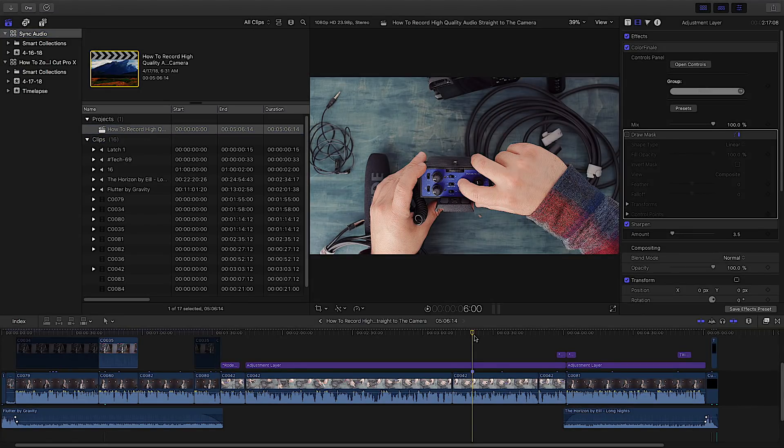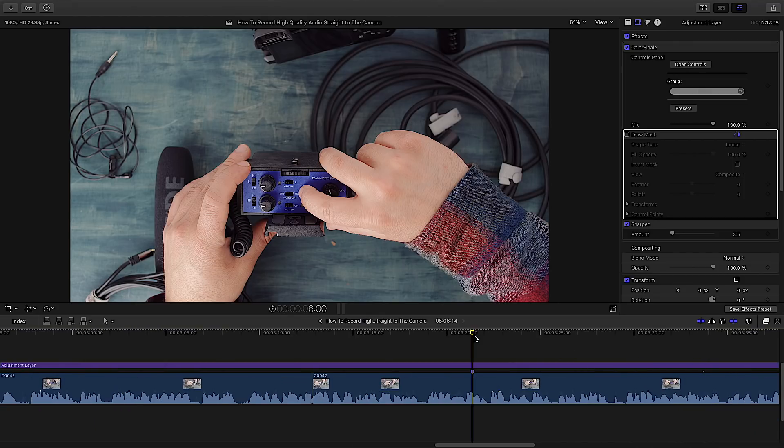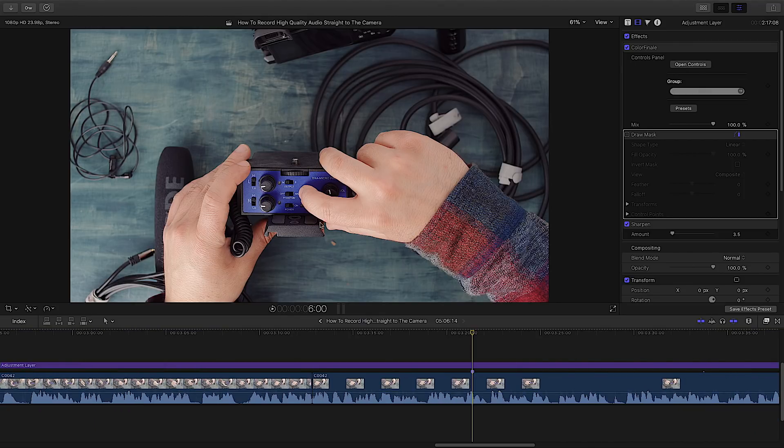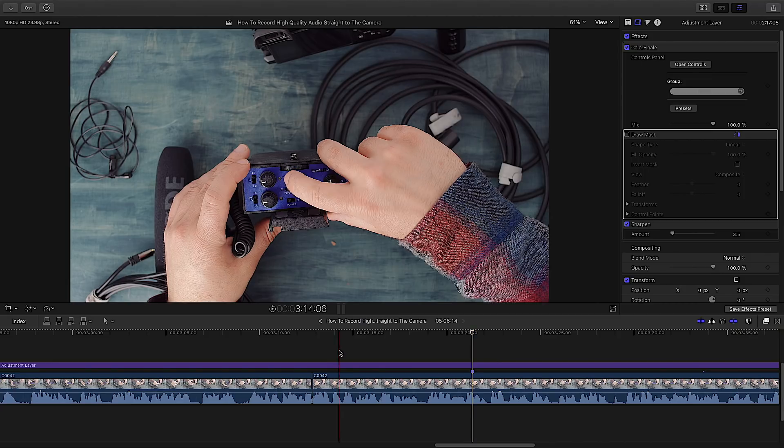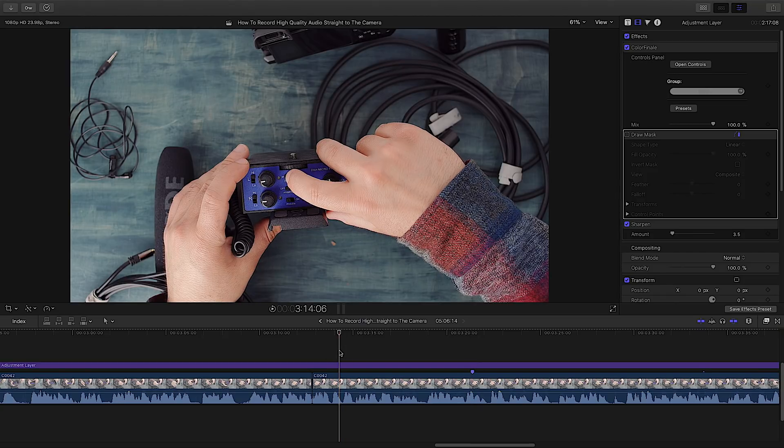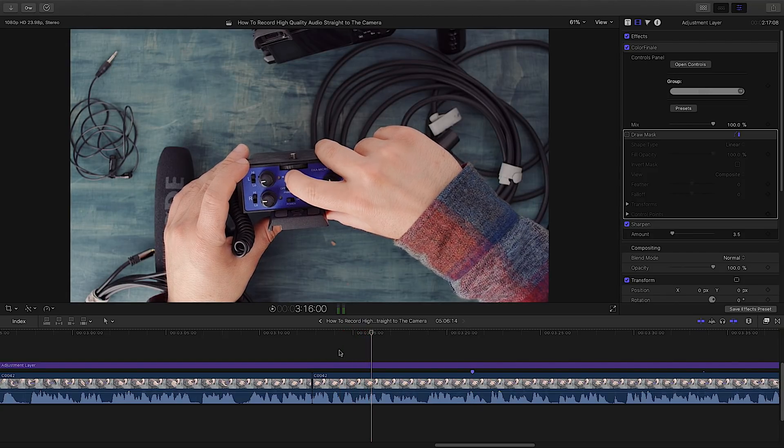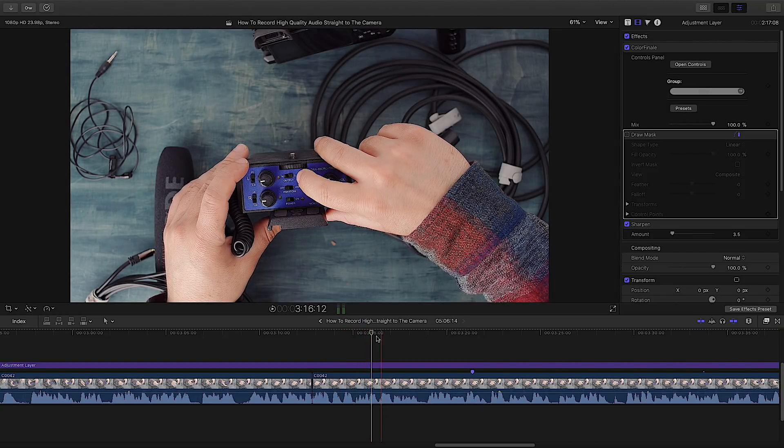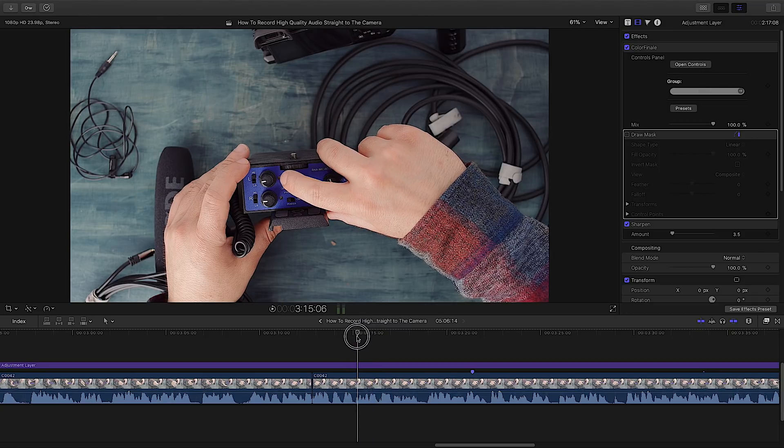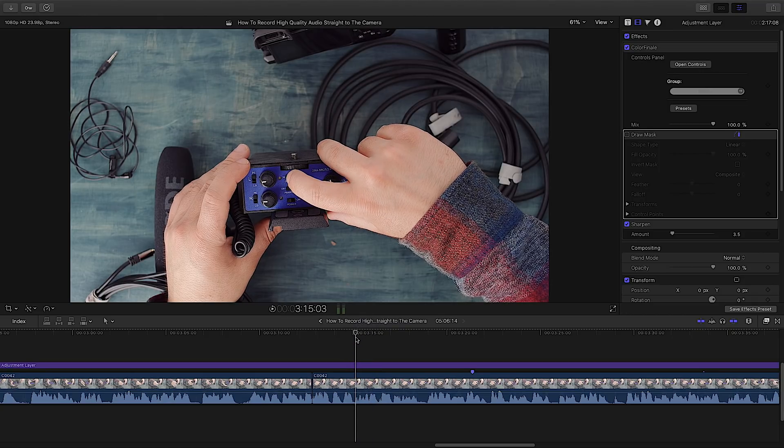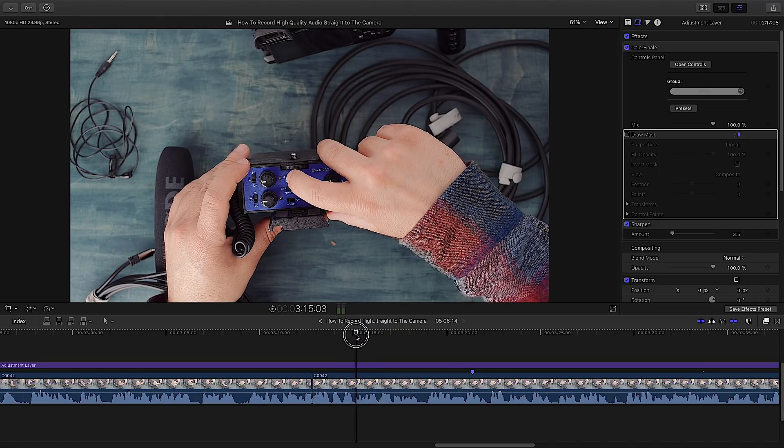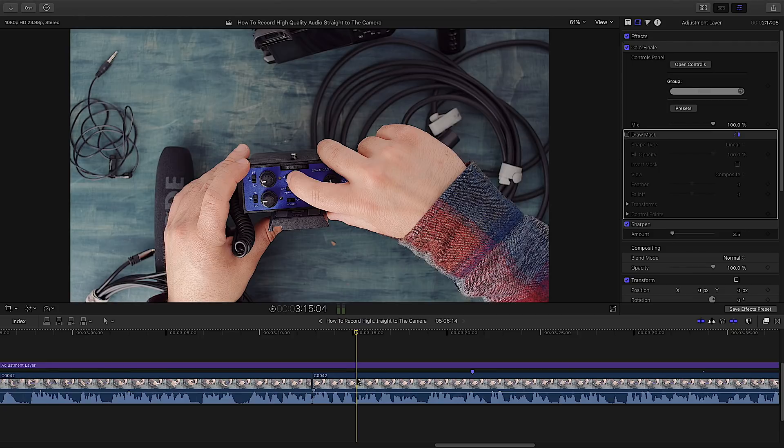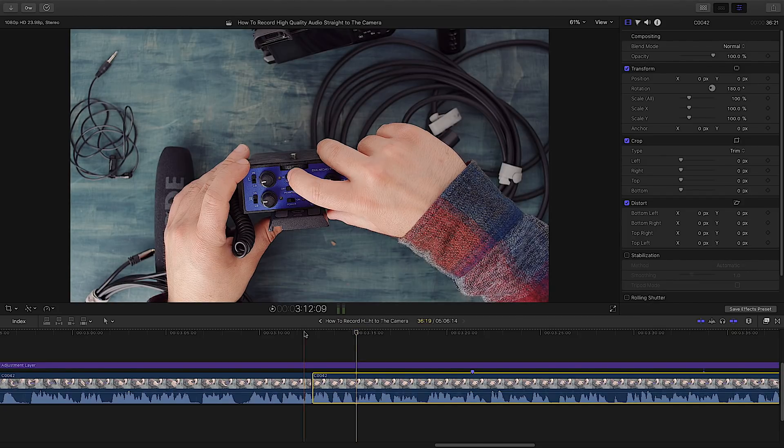Okay, here's a perfect example. I was showcasing this Beach Tech DXA Micro Pro and yeah, it's pretty much in frame. But I want to zoom in so you can really look at the dials because this is how I shot it. I want to zoom in here. So how do I do that?